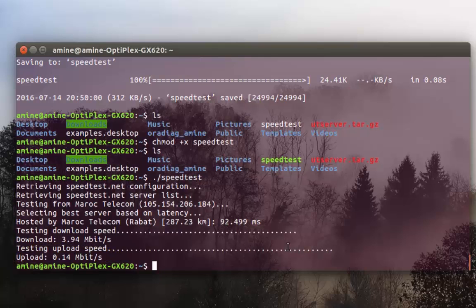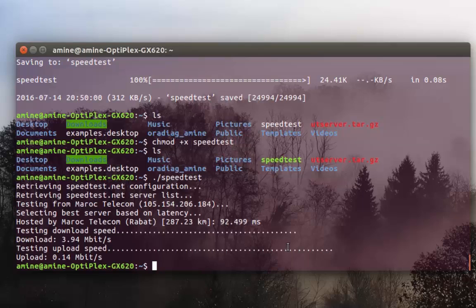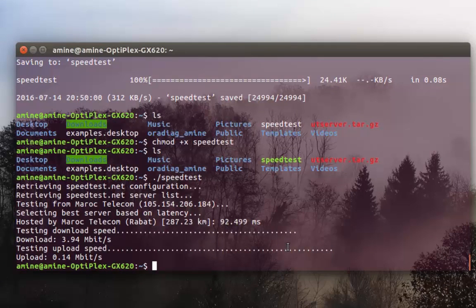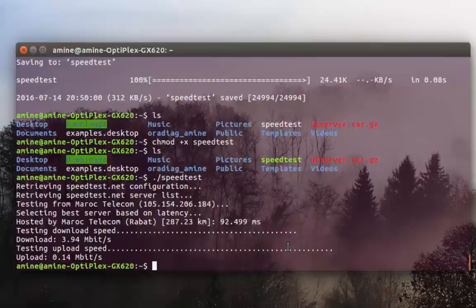So it's a very simple way if you want to test your internet connection speed, but using just the terminal. As always, I hope it has been informative for you and I want to thank you for viewing. Bye bye.